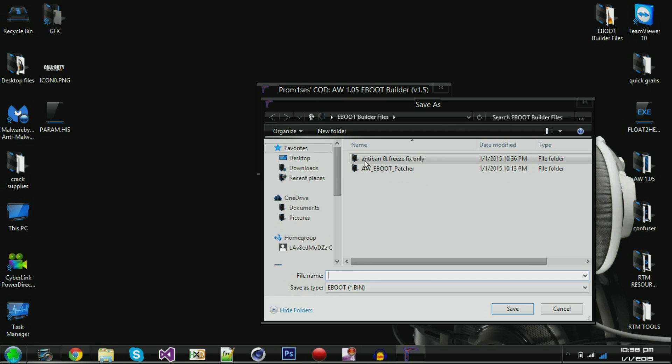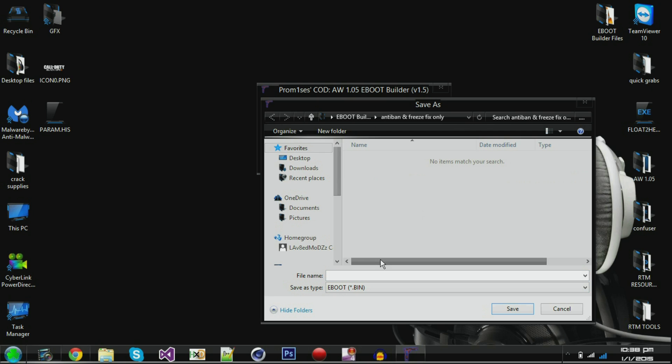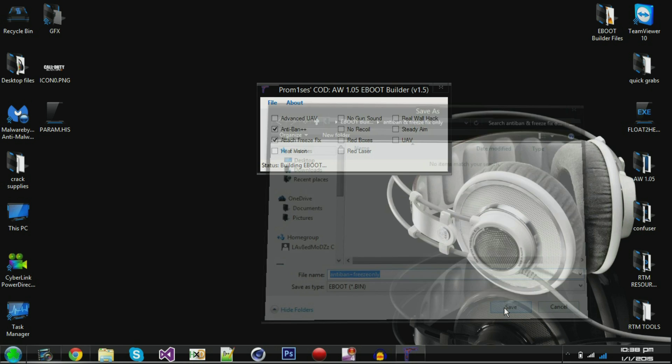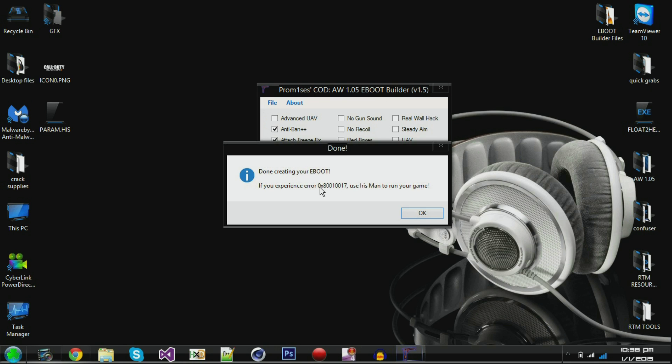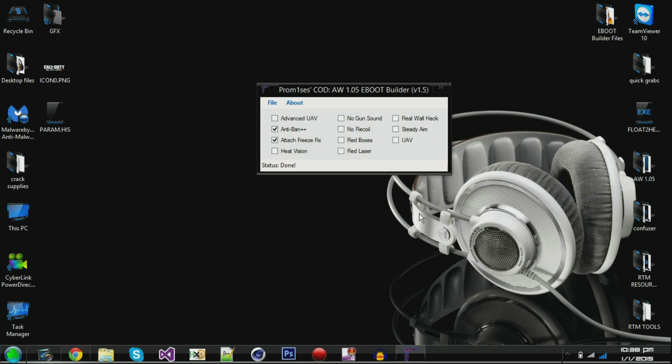And then go ahead and save it. I already made a file right here, anti-ban and freeze fix only because I knew that's what I was going to do. So I'm going to put the name in here. Anti-ban plus freeze fix only. Okay. And then we're going to go ahead and save that. And then you'll see right here status building eBoot. Done creating your eBoot. If you experience errors blah, blah, blah. Okay. There we go.